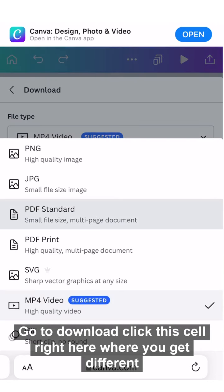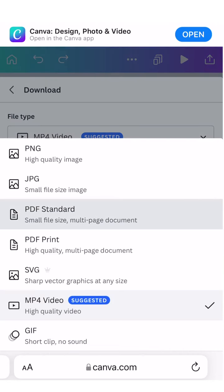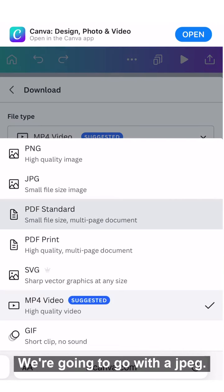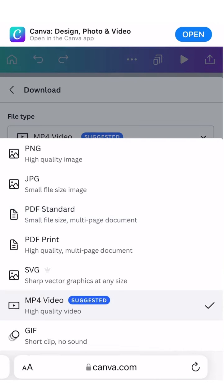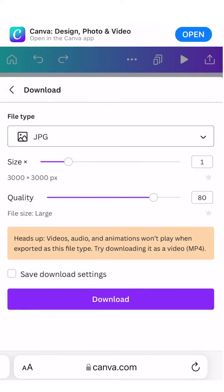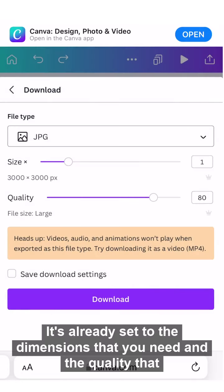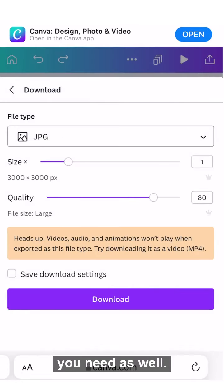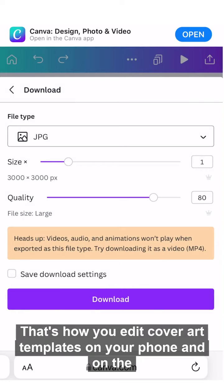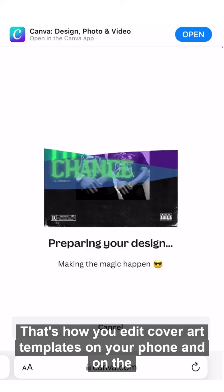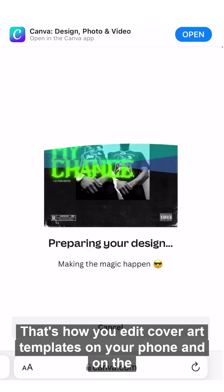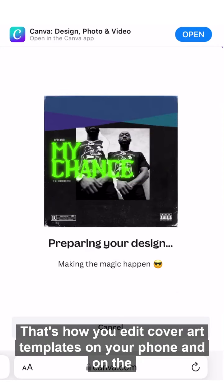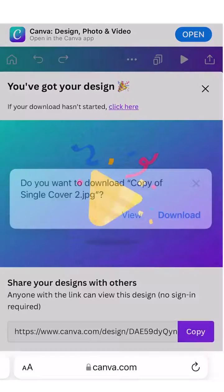To download, hit the top right and go to Download. Click the cell to get different options — we're going to go with JPEG. It's already set to the dimensions and quality that you need. And that's how you edit cover art templates on your phone and on the desktop.